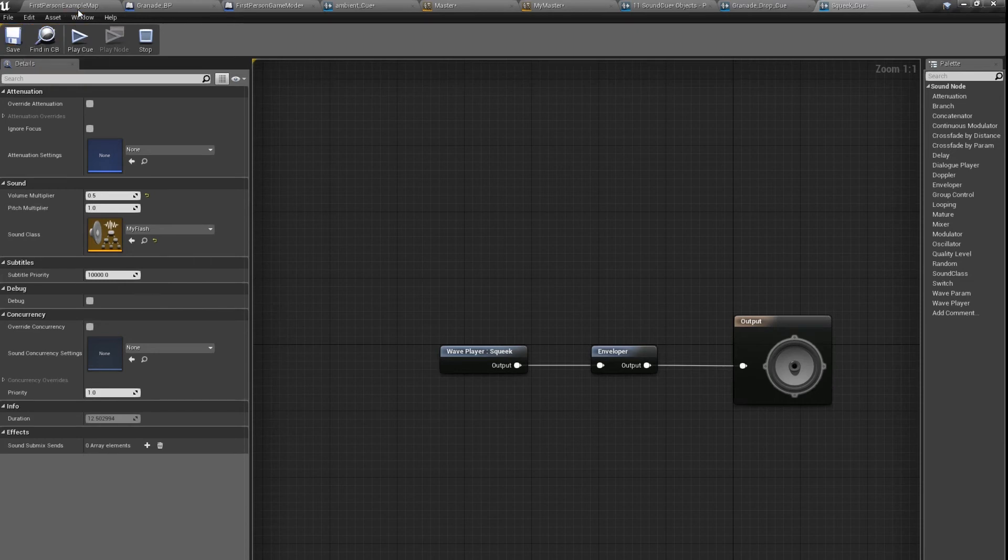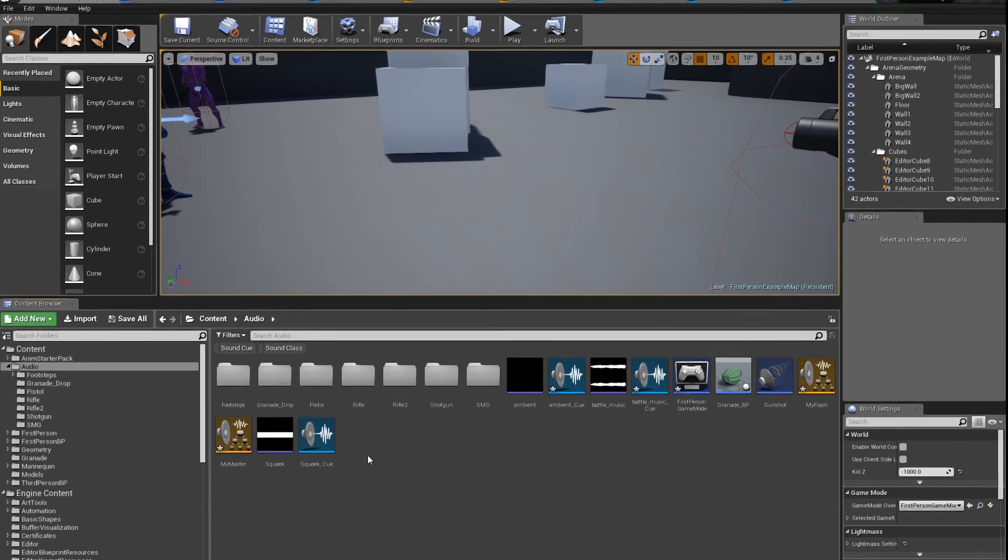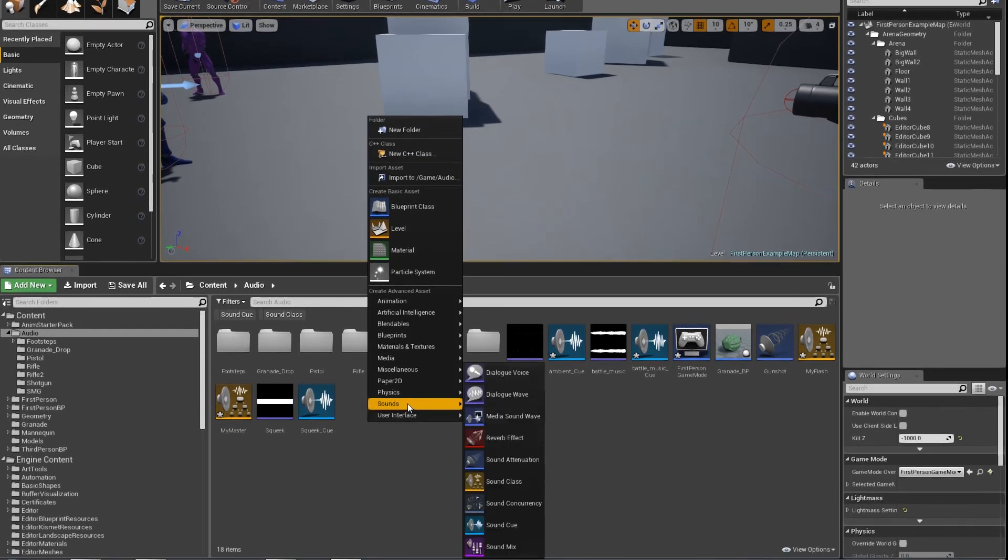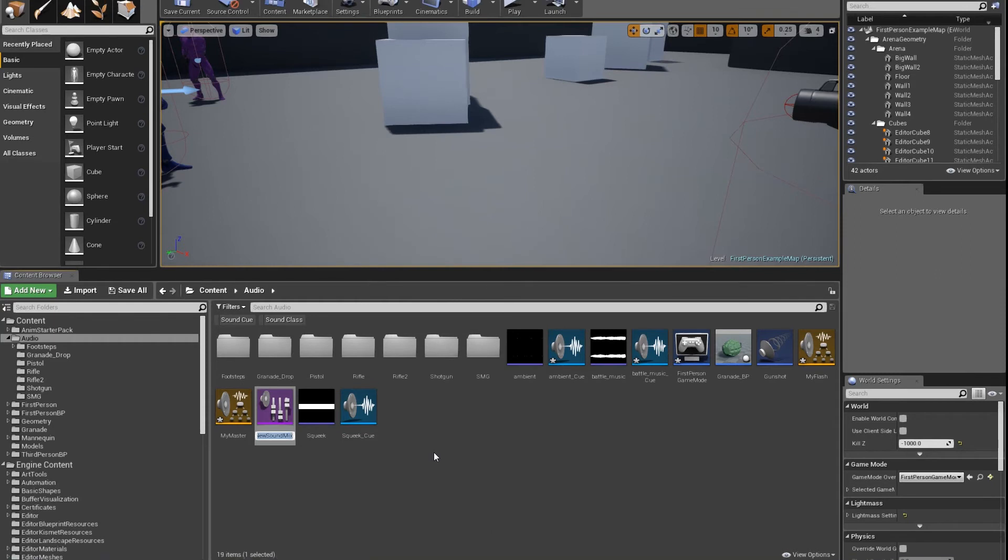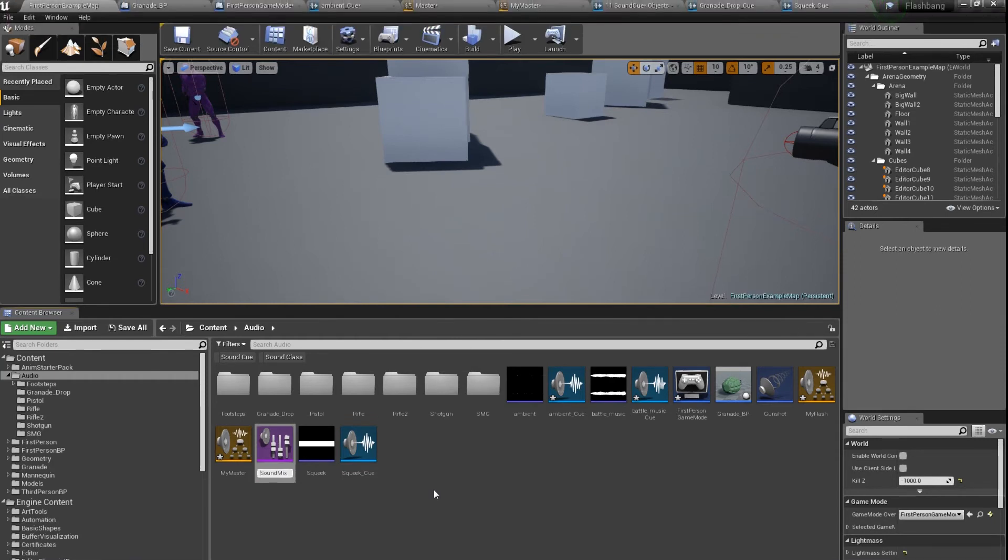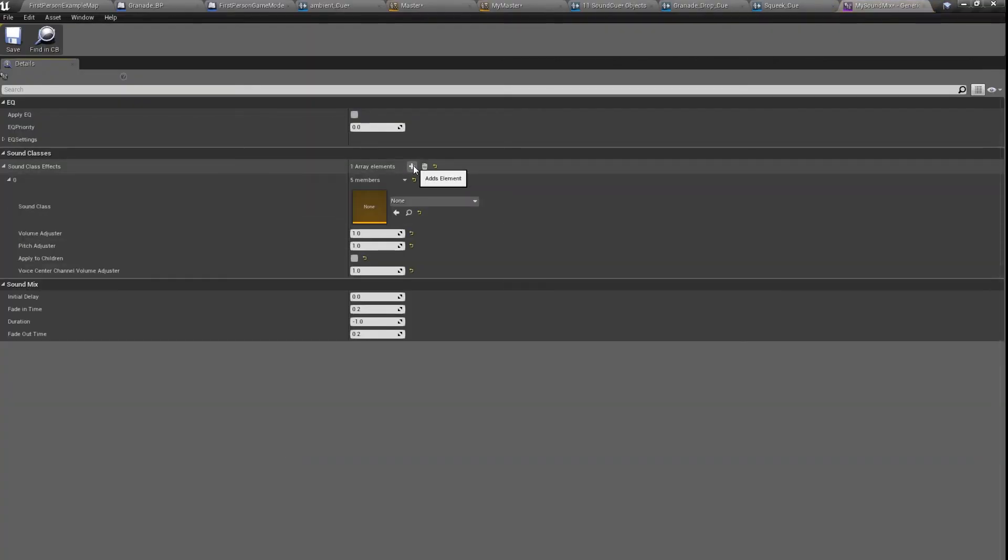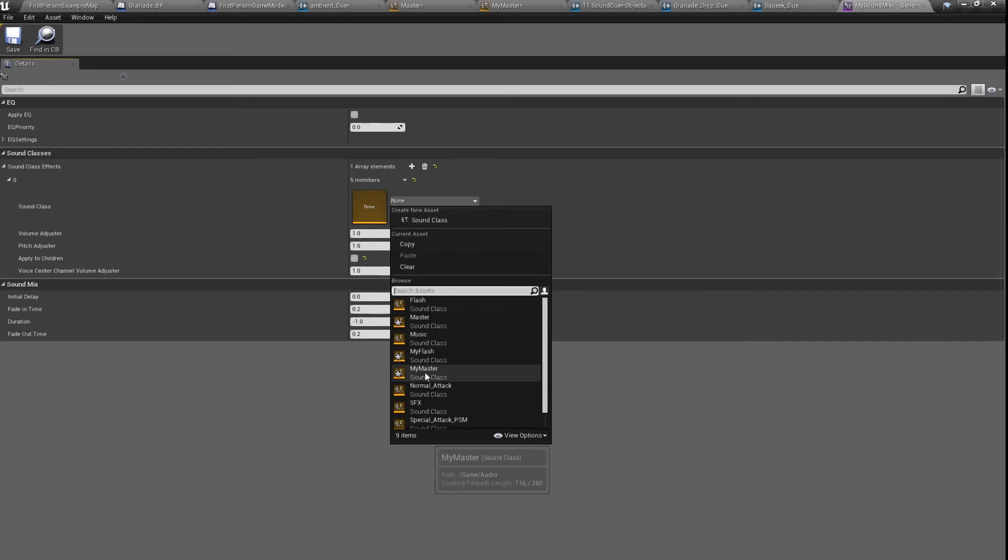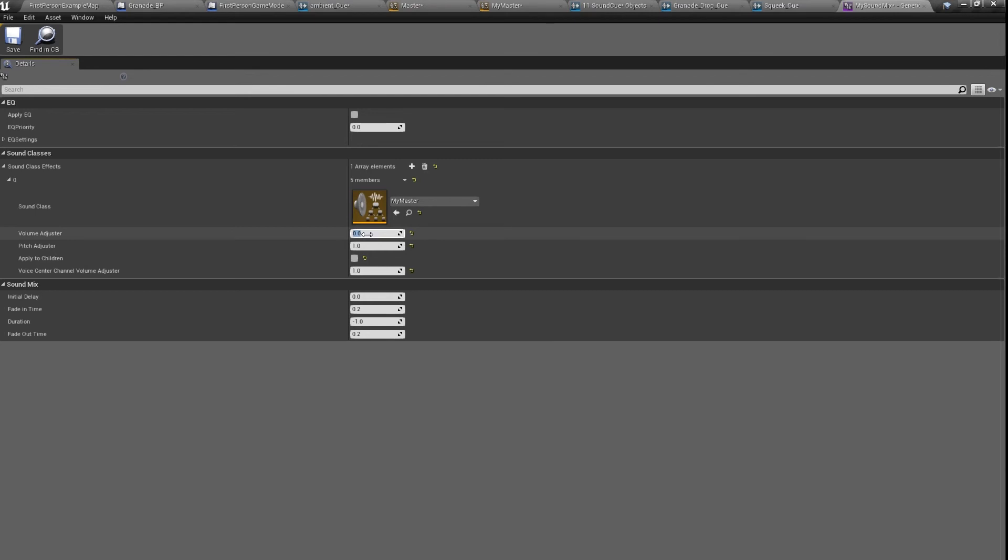So these two sounds will not be affected by the ducking of the sound. And now we have to create our sound mix modifier. Let's name it my sound mix. And here what we have to do, we have to add sound class that this sound mix modifier will affect. So it will affect my master. And how it will affect? It will affect by changing its volume to zero, by turning it down.